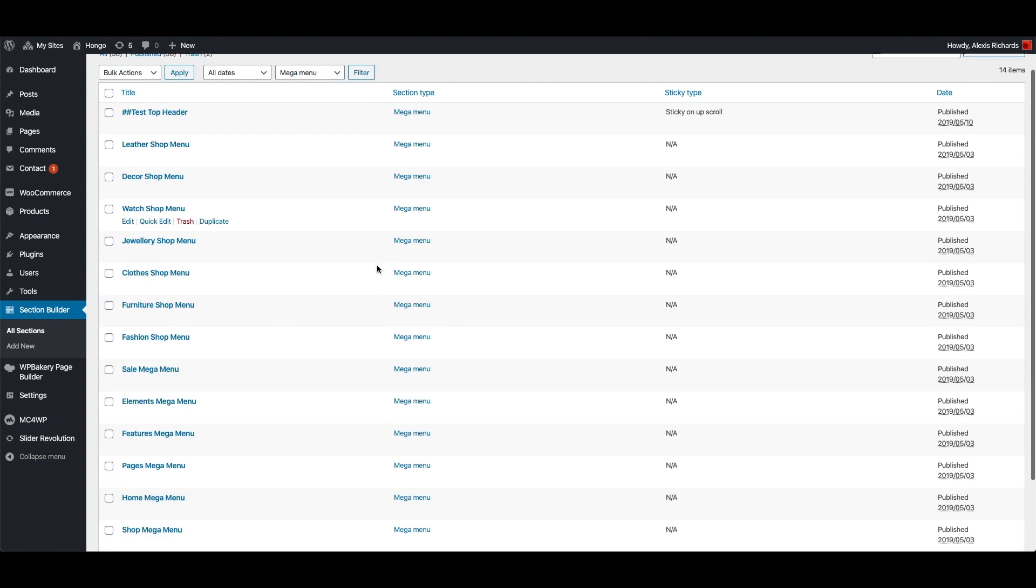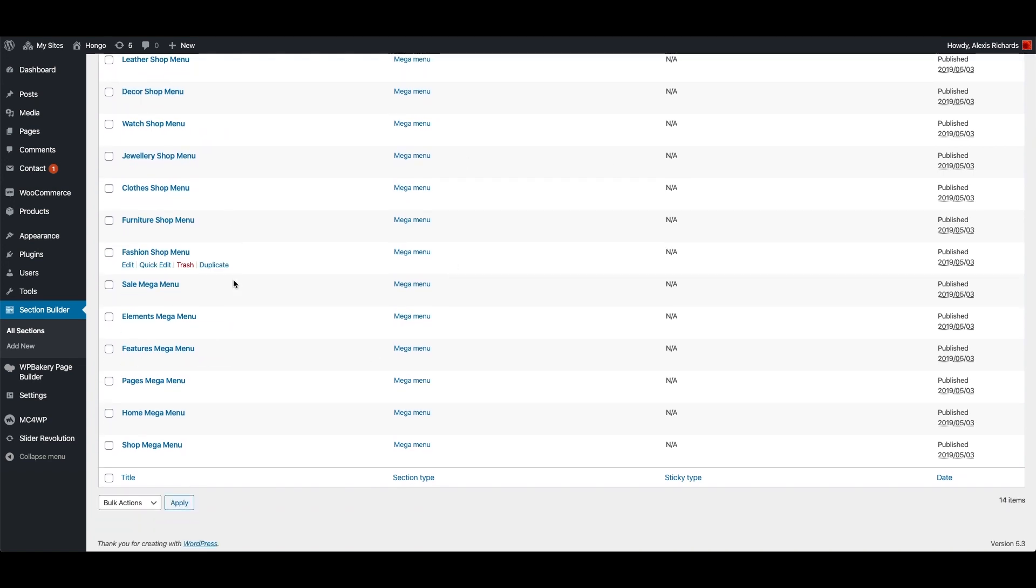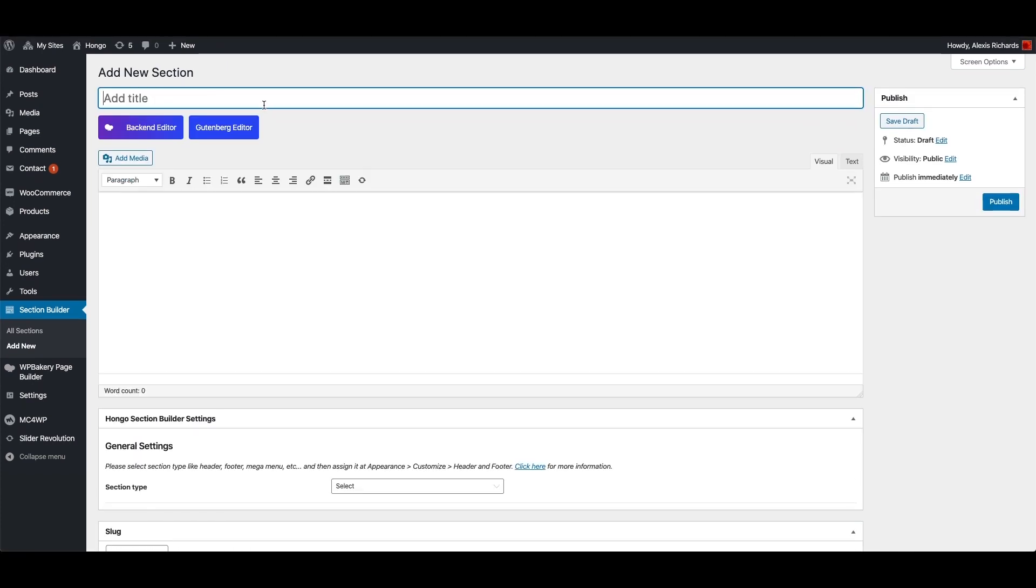You can edit your desired Mega Menu or create a new Mega Menu as per your need using WP bakery page builder same way like you create content for the pages or posts. Let me create a new custom Mega Menu.